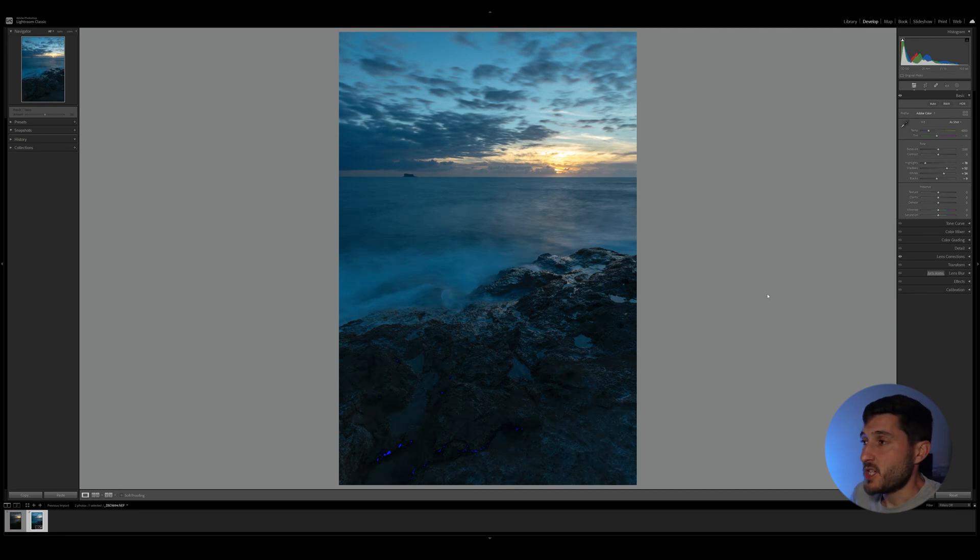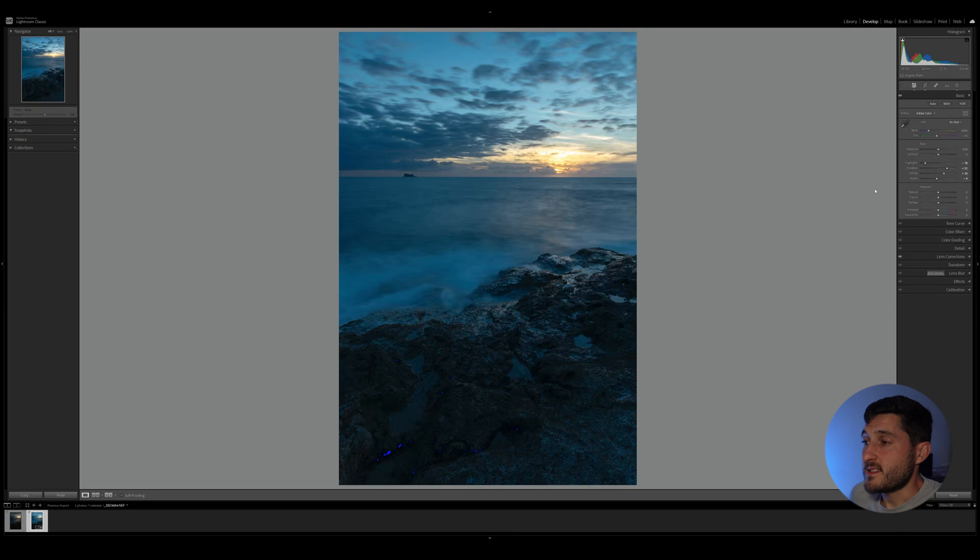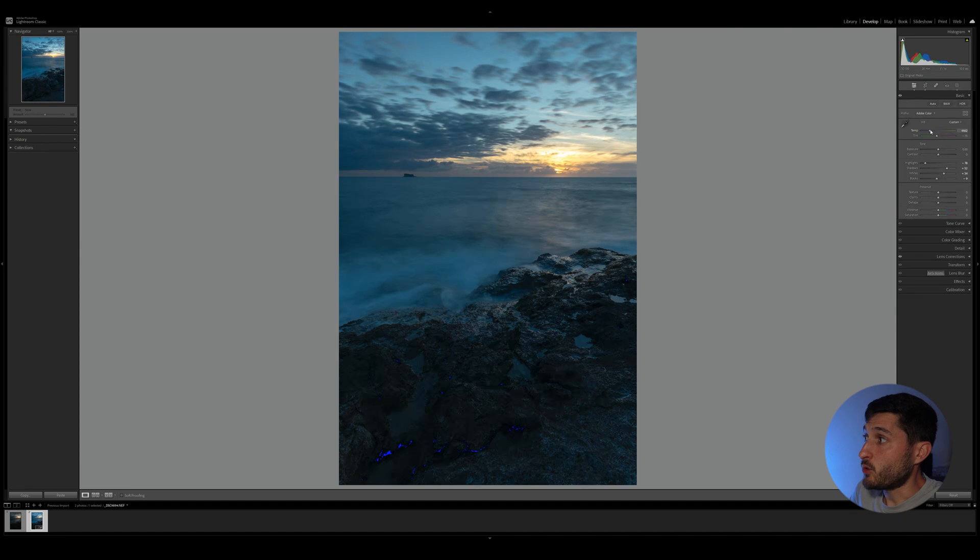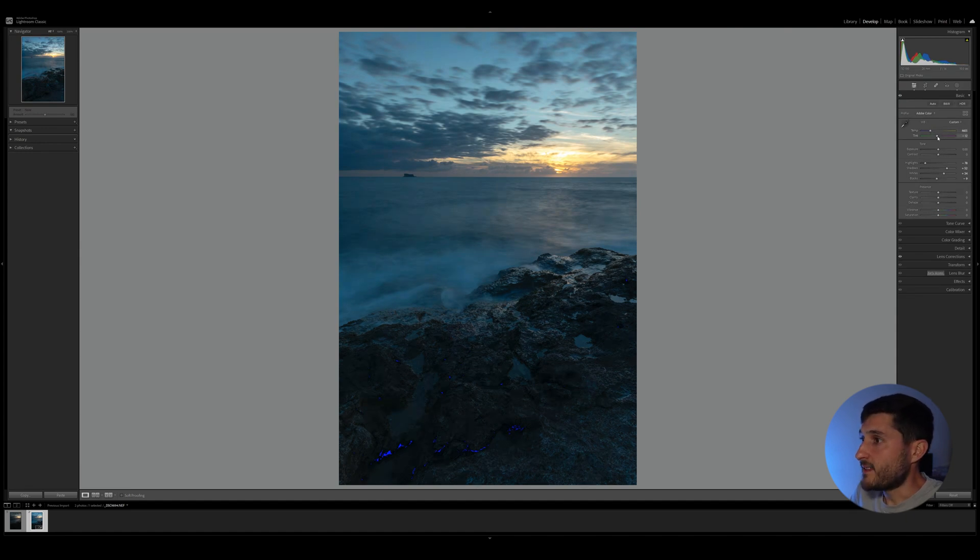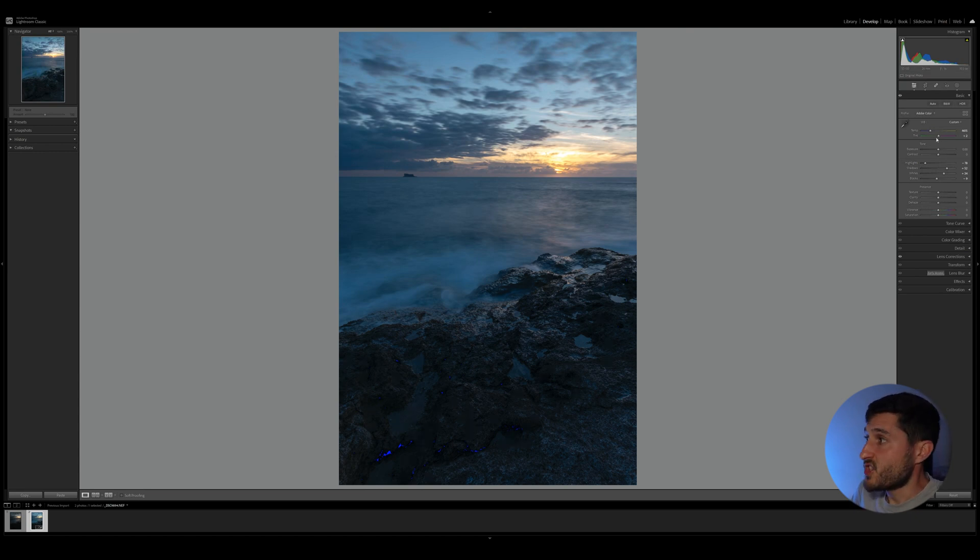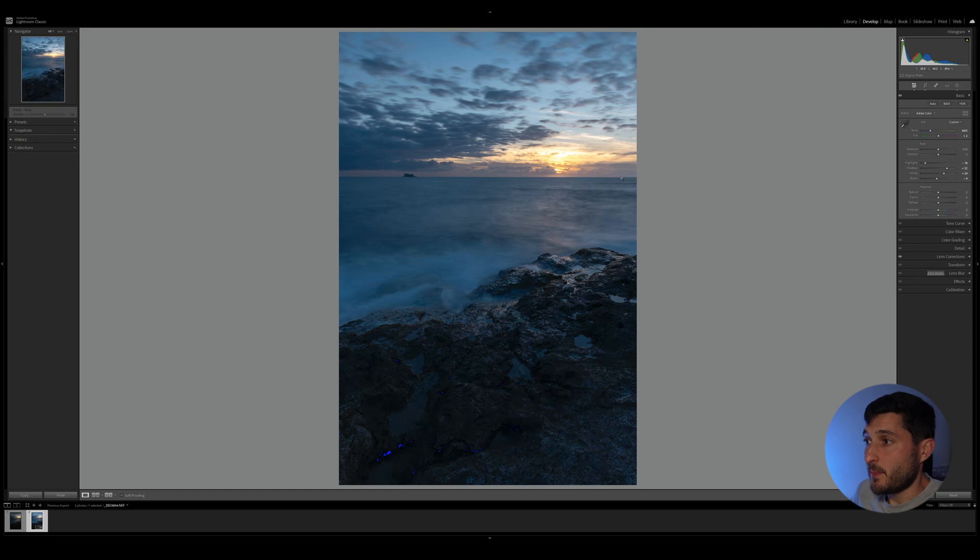Now as you can see, the image is slightly on the blue side, and this is actually something I would like to retain. It might be a good idea to move the temperature towards the warmer side just slightly and maybe add a bit of magenta tint to this color. As you can see, the tones in the sky have changed just a little bit, but they look much better now.